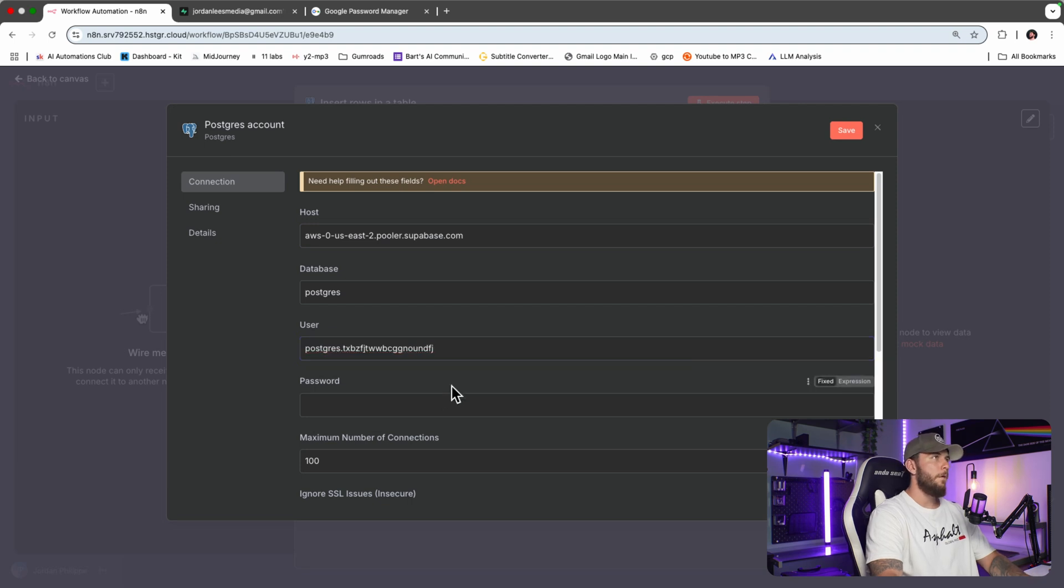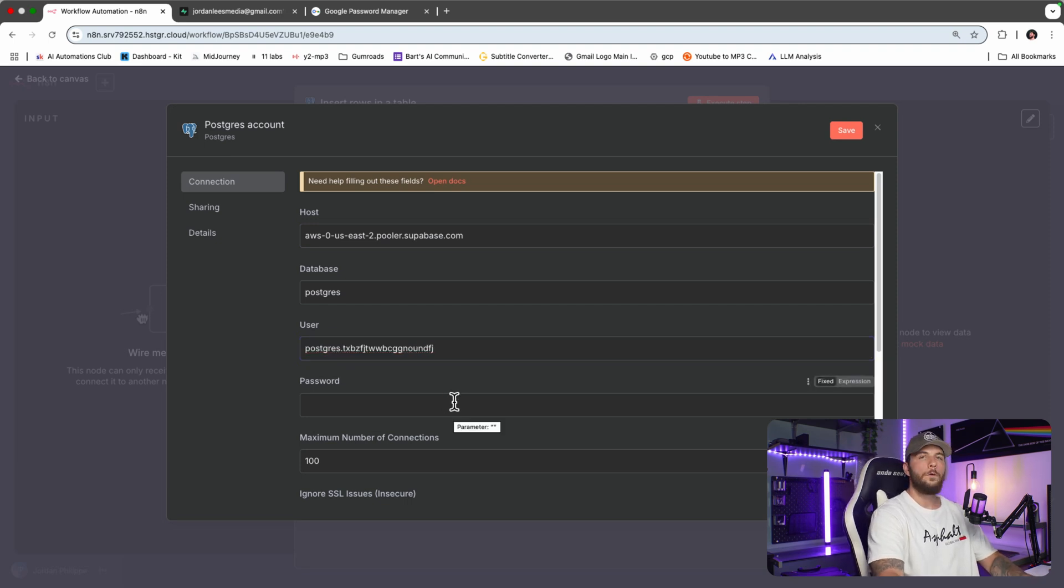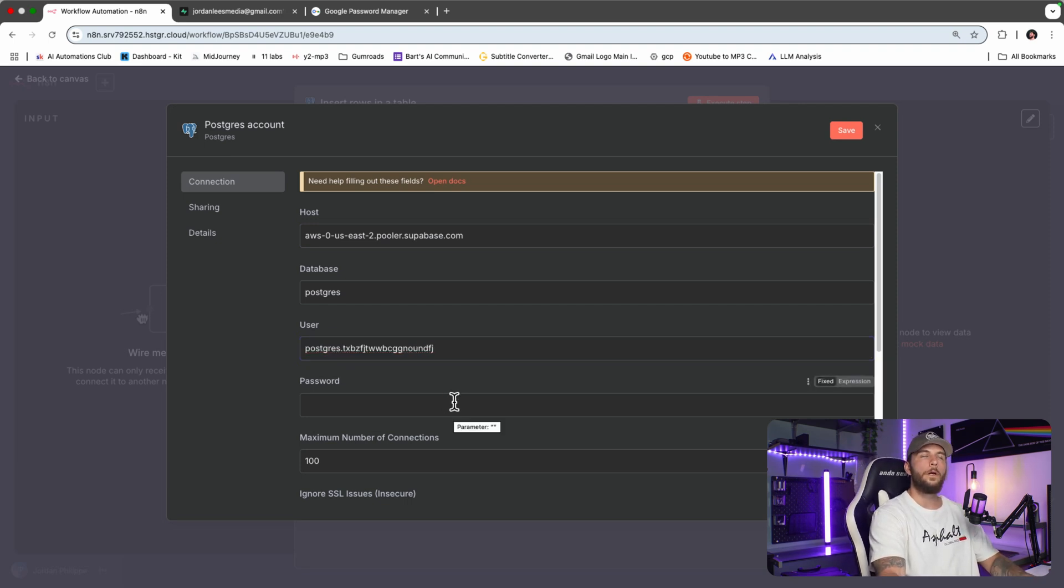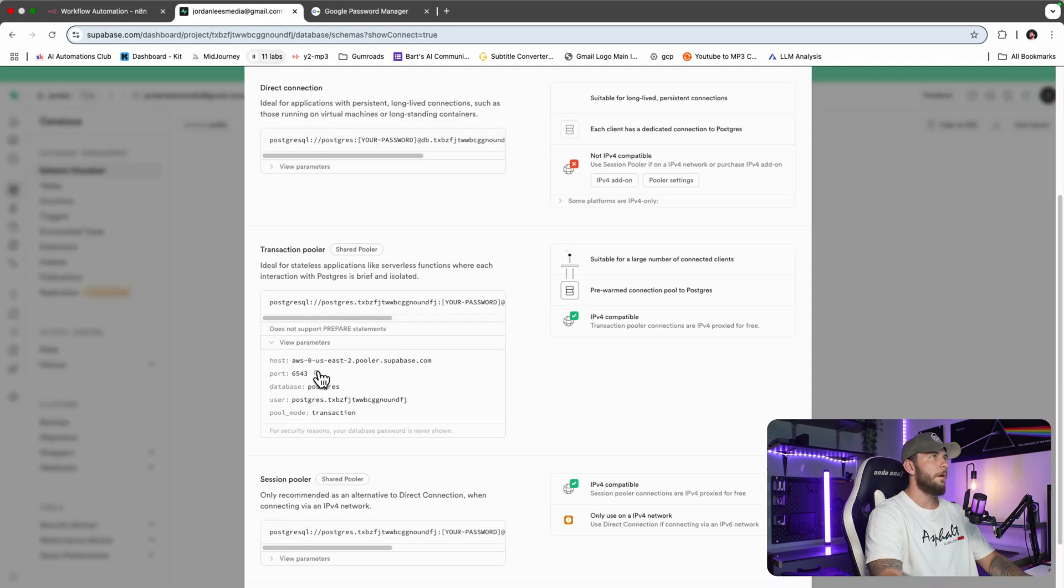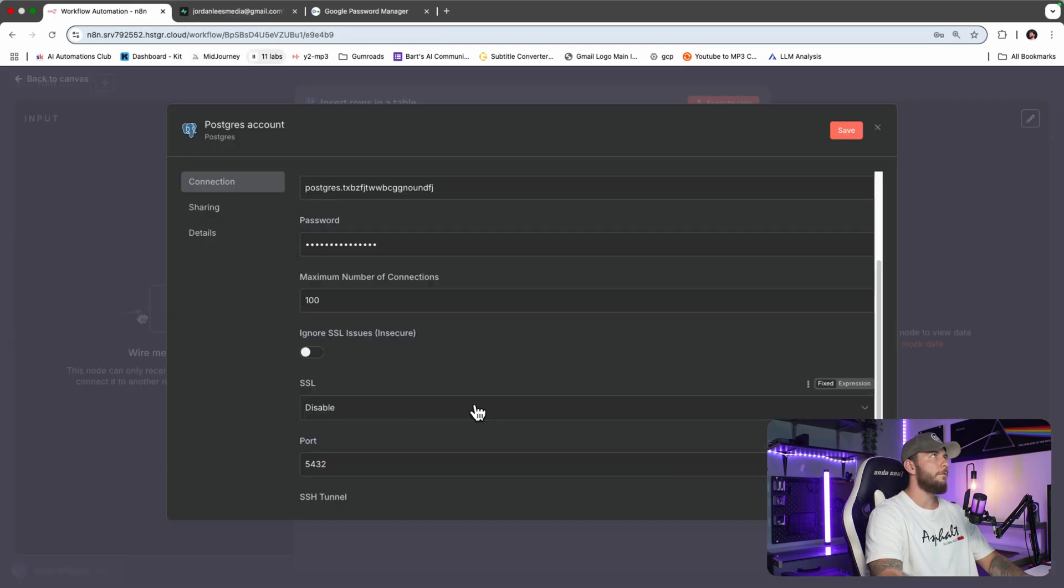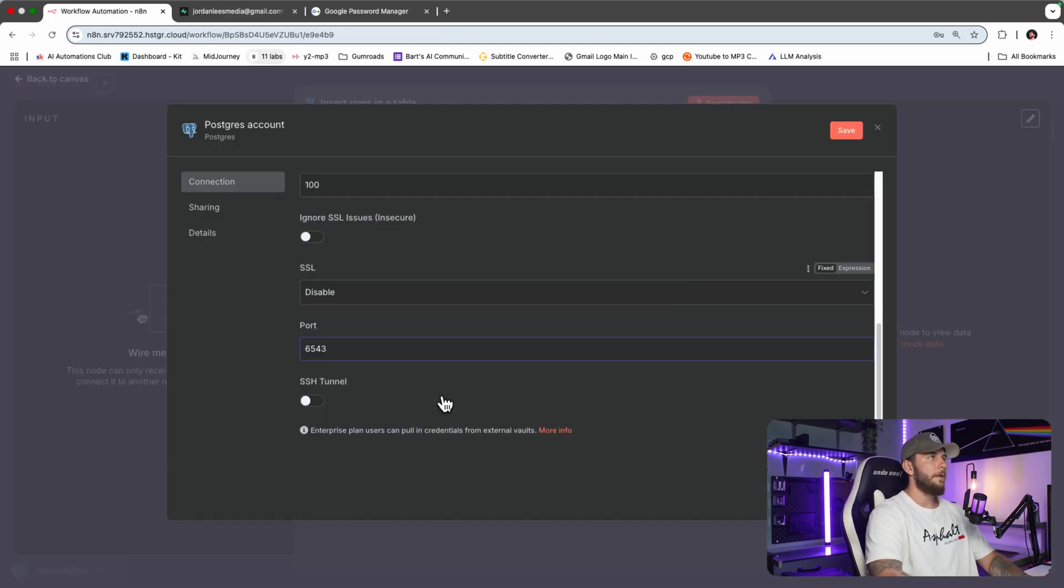Now all we need to enter is our password, which will be the same password that you created the Superbase account with. We will copy this 6543, which will be the port, and enter that in. The rest we will leave as is.